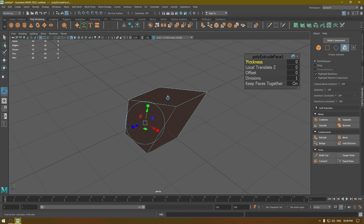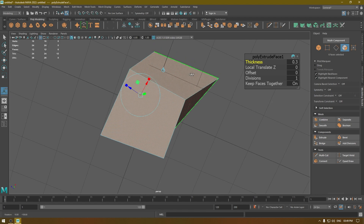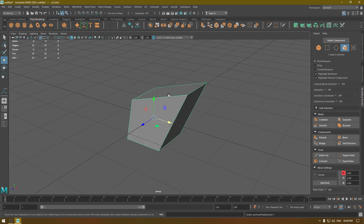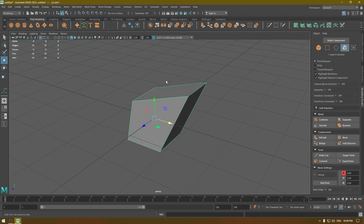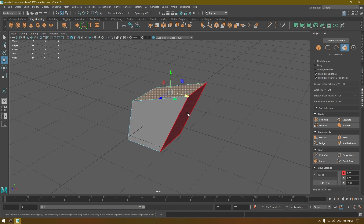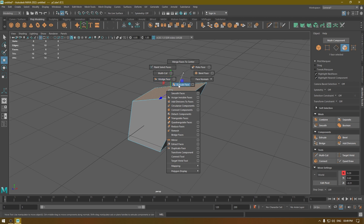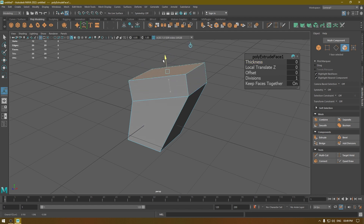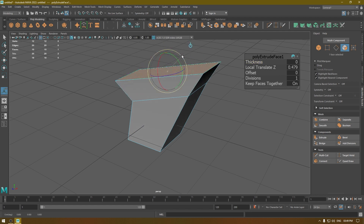If I increase the thickness it's going to extrude the entire mesh. But if I go to my selection menu, select a face, and then use my modeling tools by pressing Shift+Right-click and selecting Extrude Face, it's going to give you control over that face only. Now you can extrude it, scale it, or rotate it.